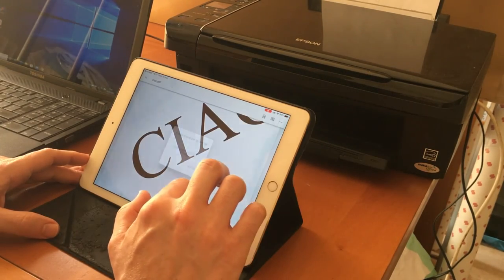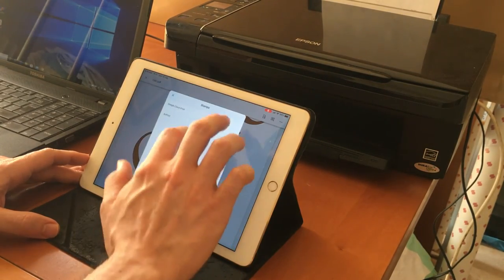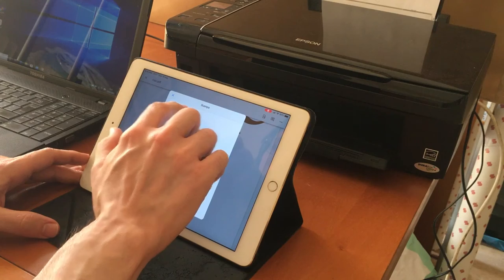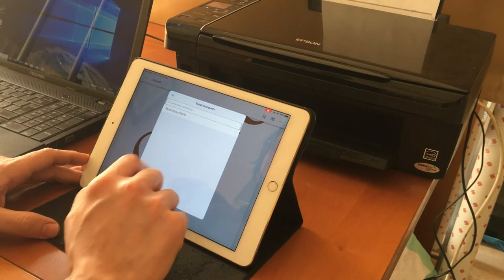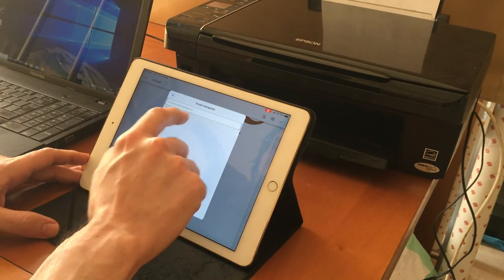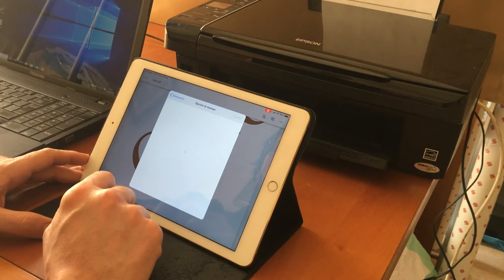And in fact I see the printer. I can select the print settings and go.